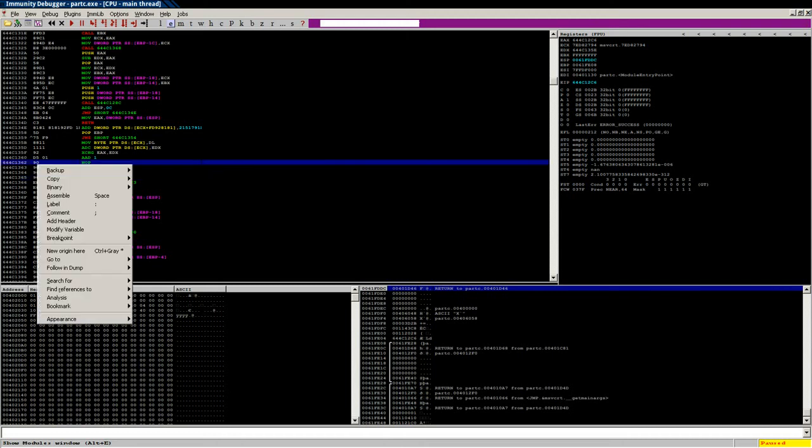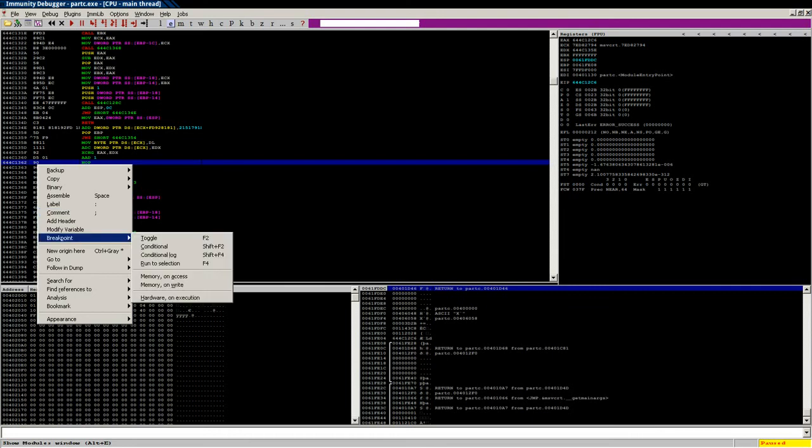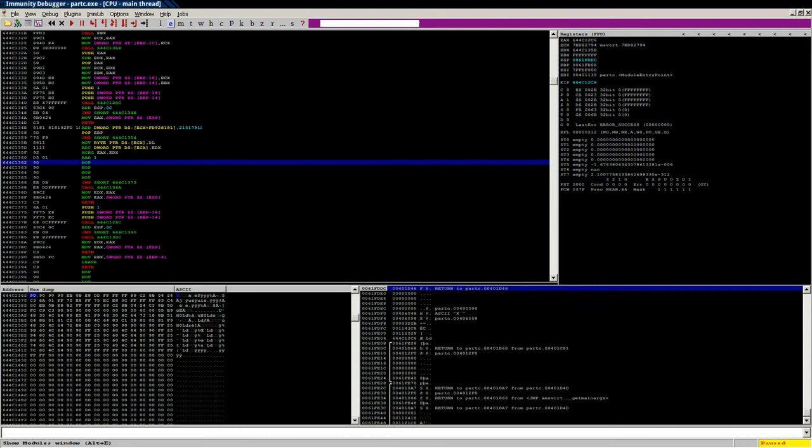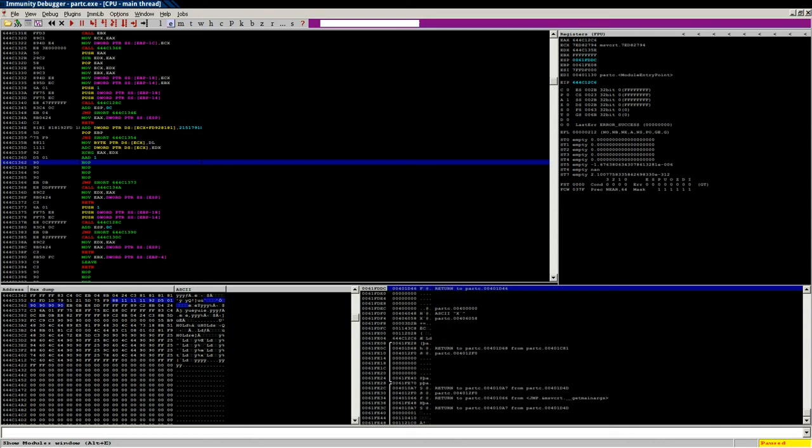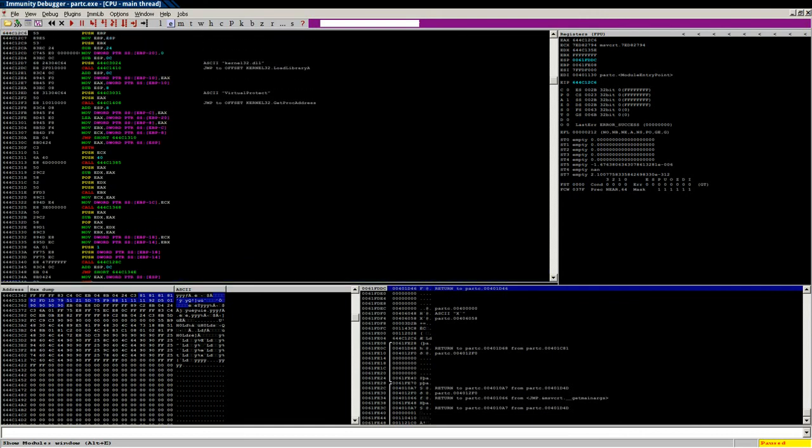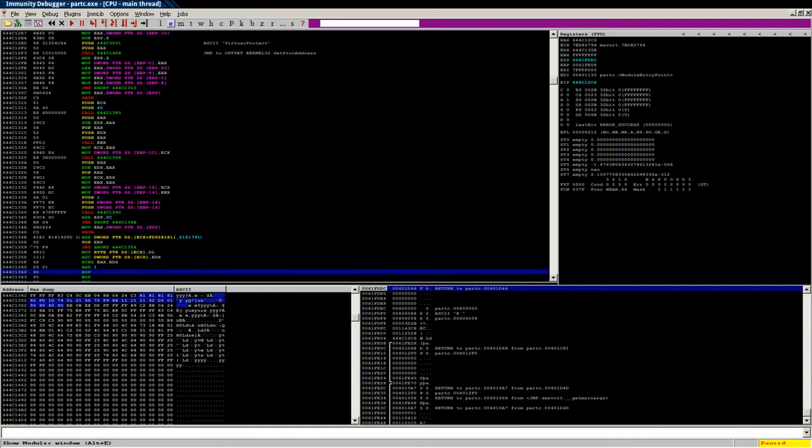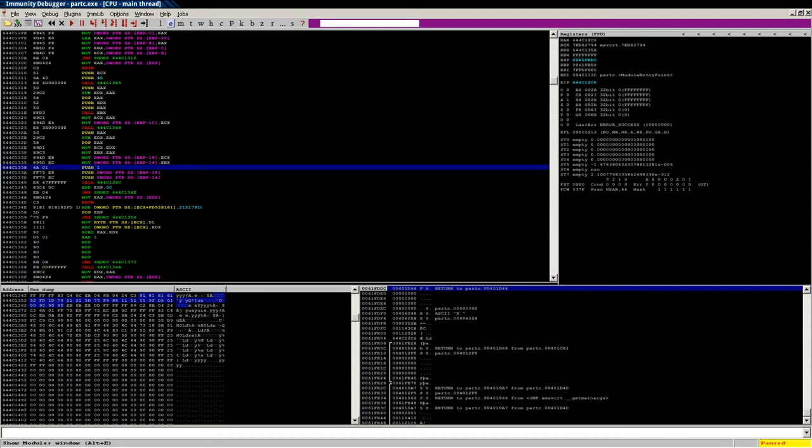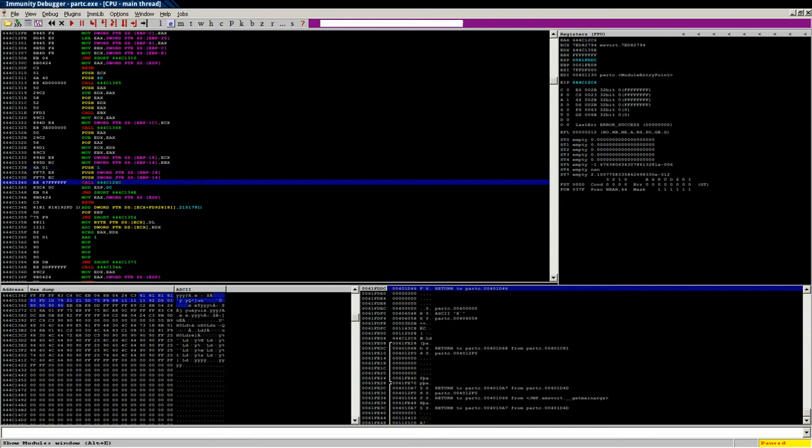This is the end of our encoded section. And what we're looking at here is we've got our virtual protect call. Let's go ahead and set a breakpoint after that and run. All right.